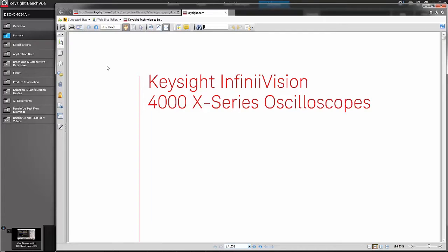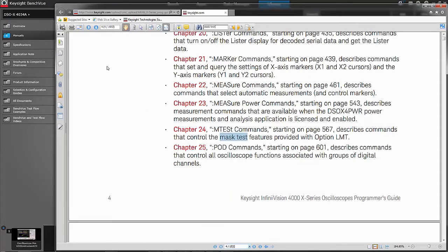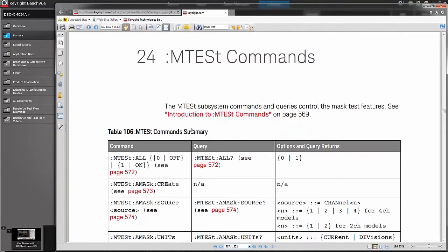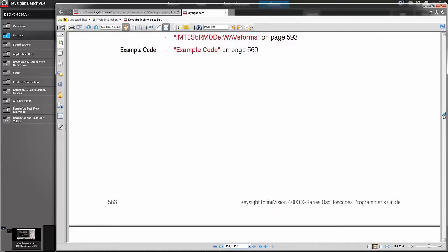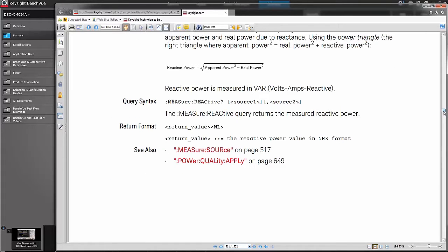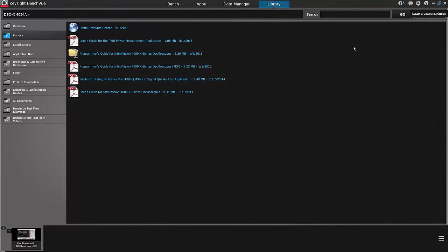Today we're going to be showing you how to do a mask test using the Oscilloscope, so I'm going to search for mask test. And it tells me that it's in chapter 24. I can go to the introduction, and here I now see some sample code that tells me how to use that feature in the application.